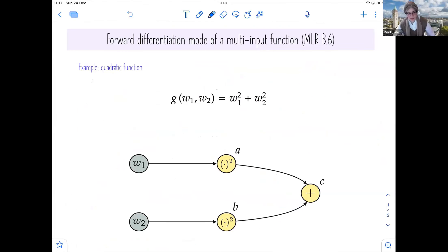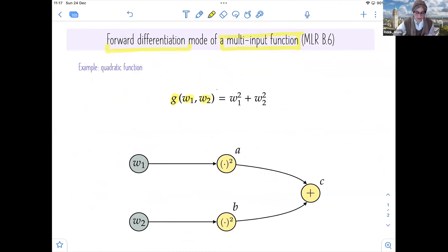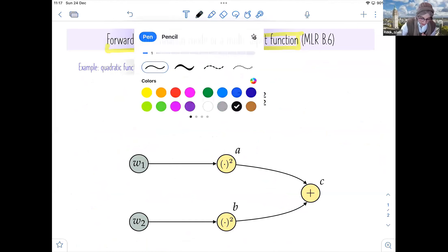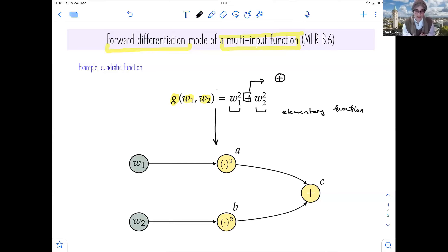Let's see an example of differentiating a function that has multiple outputs and multiple inputs. In this example, we have a function with two inputs — a simple example of a multi-input function where we will examine how forward differentiation works using the computation graph. The function is composed of two elementary functions: a quadratic or parabola, combined with a plus operator — so it's an addition.